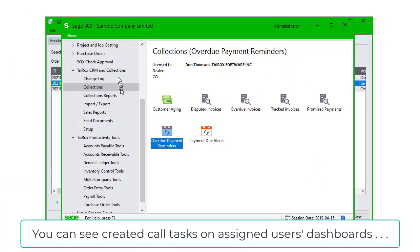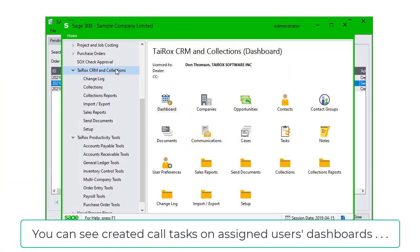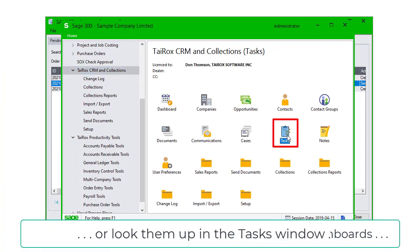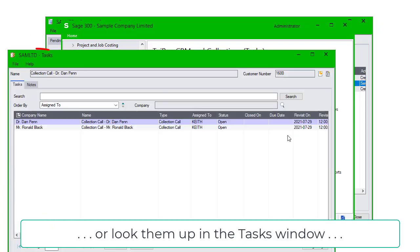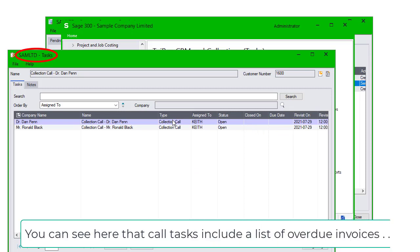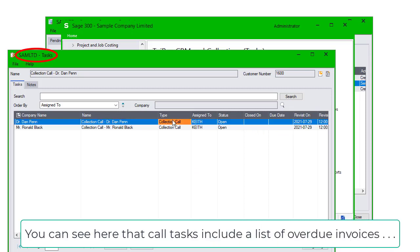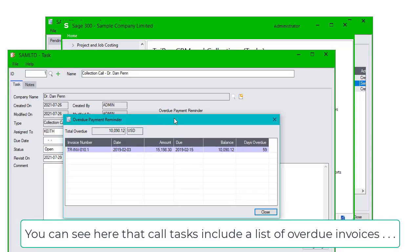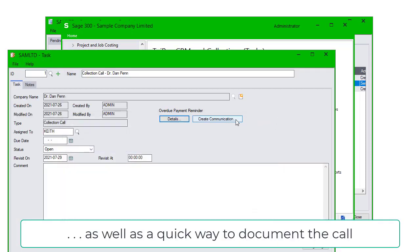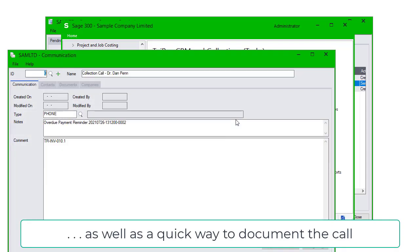You can see the created call tasks on assigned users' dashboards, or look them up in the Tasks window. You can see here that call tasks include a list of overdue invoices, as well as a quick way to document the call.